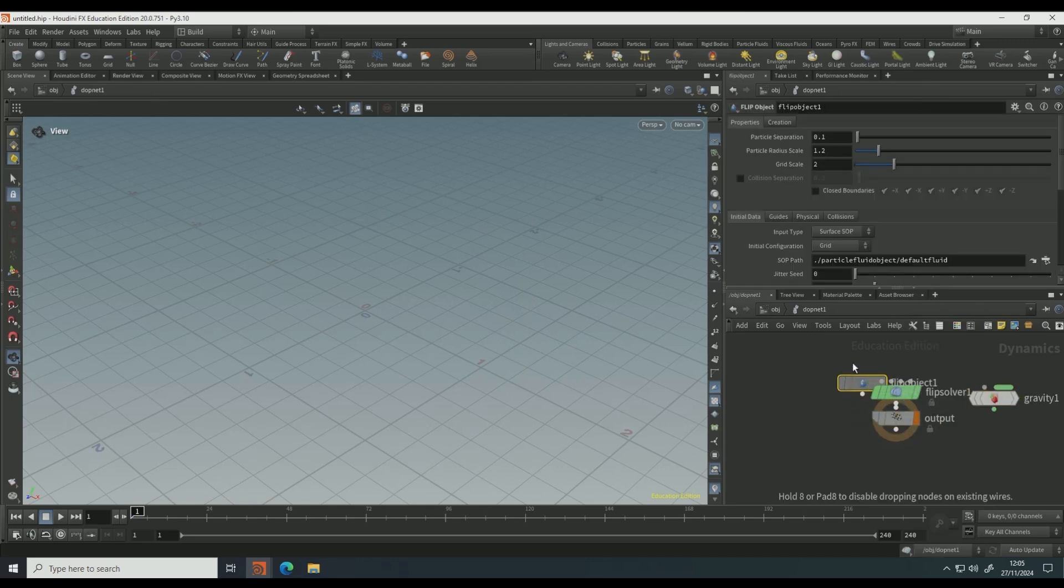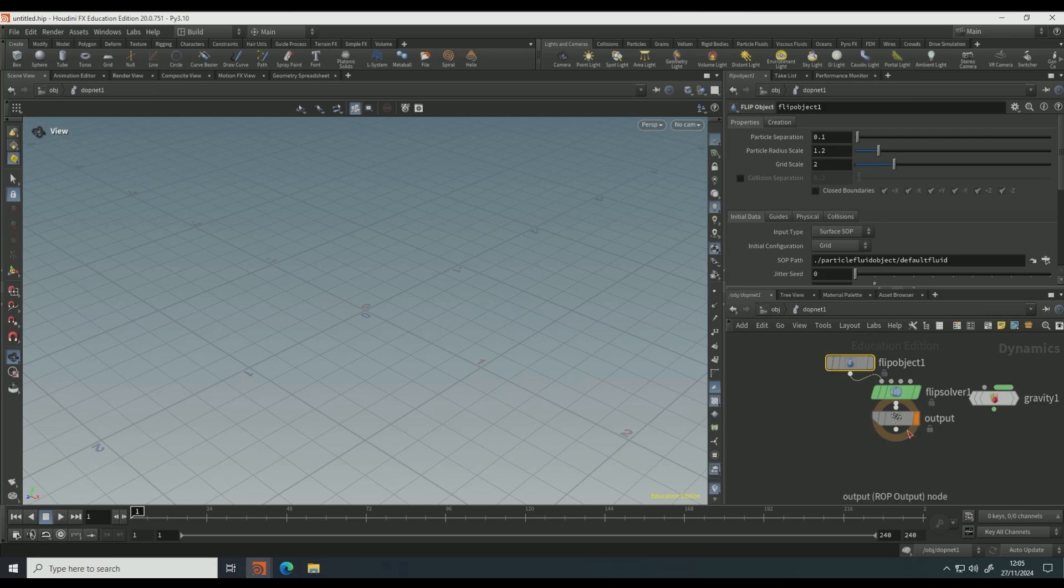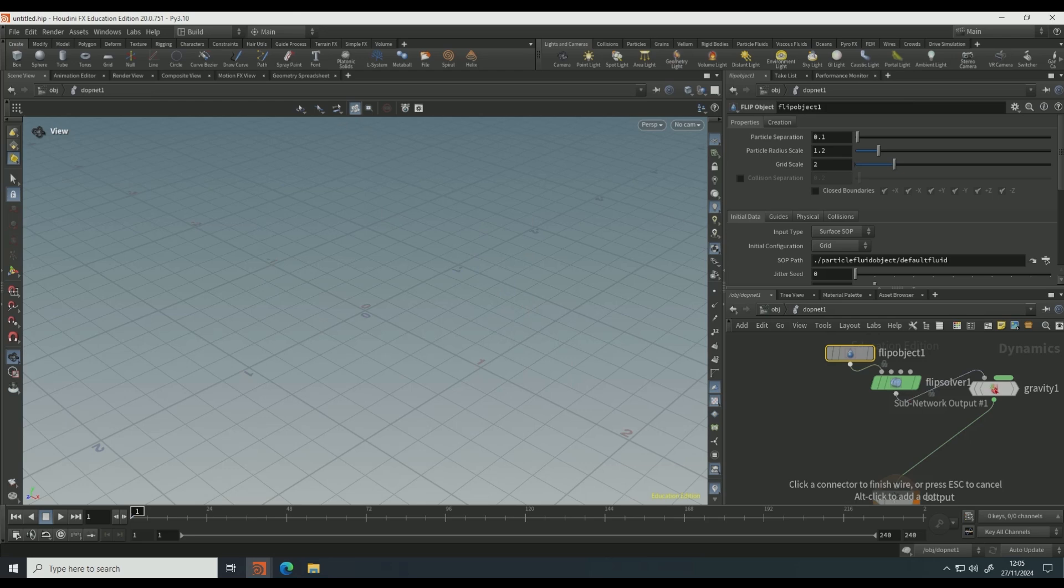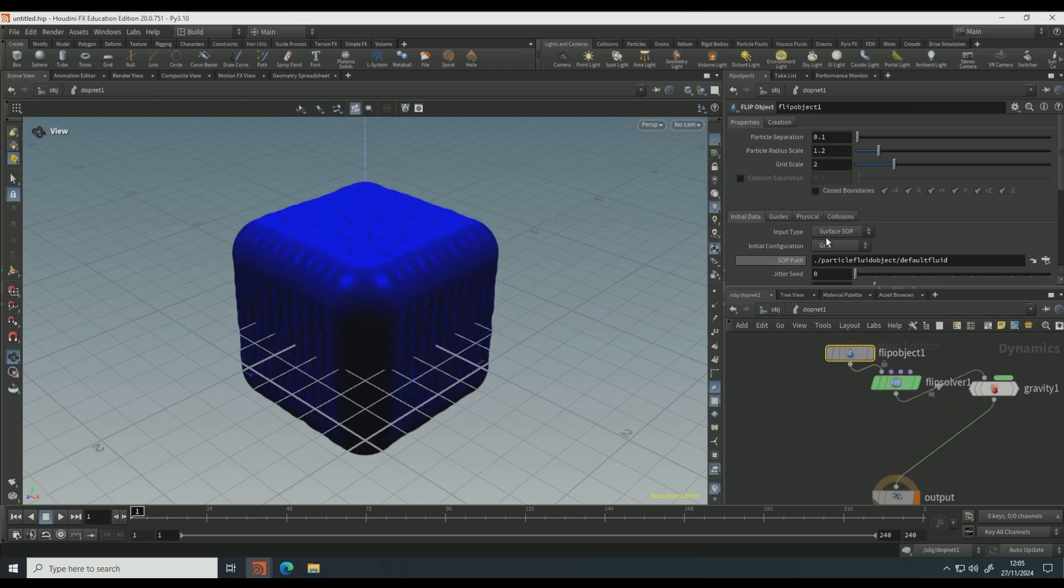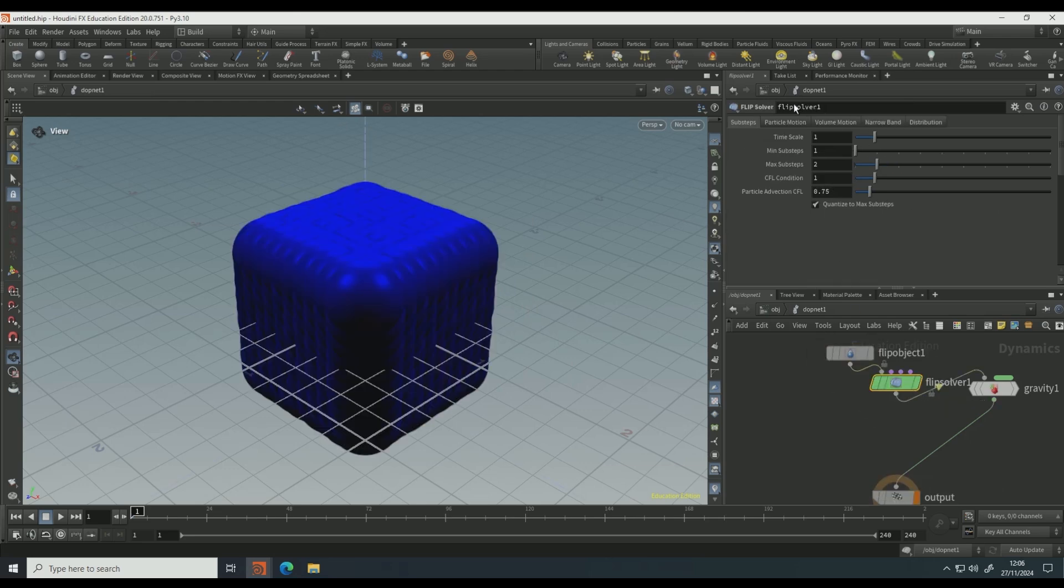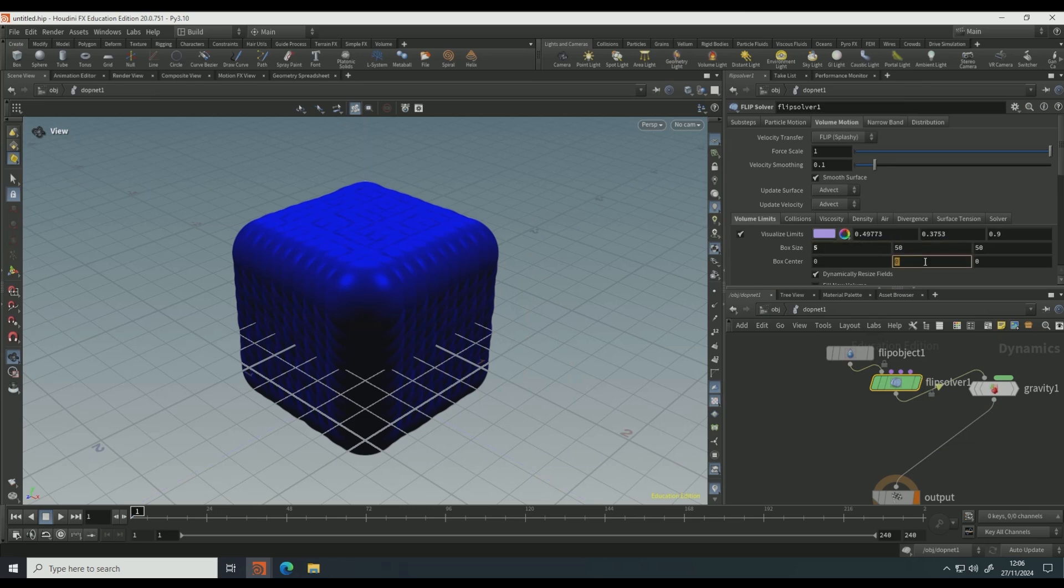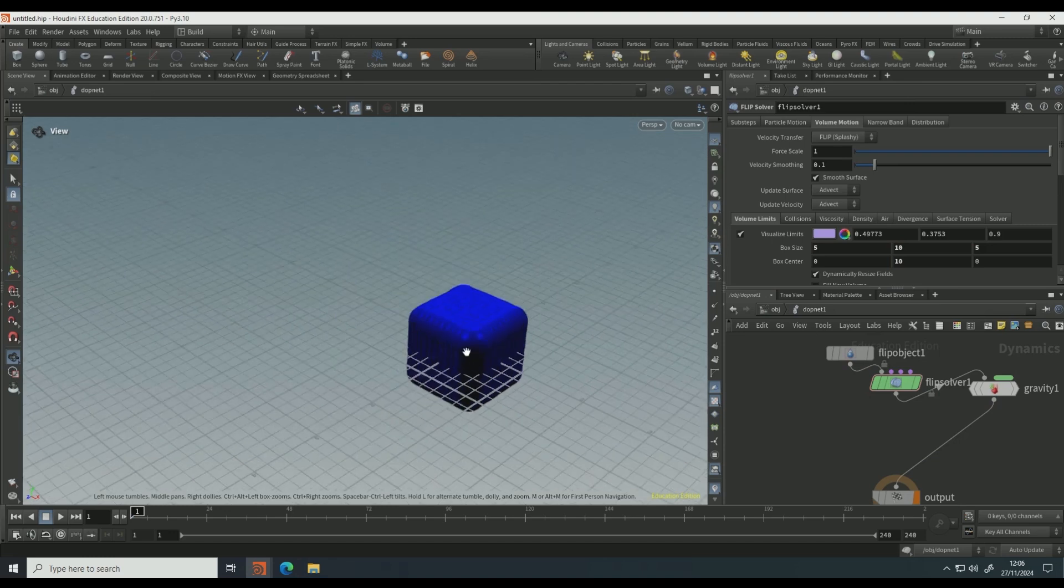Connect the flip object to the first input of the flip solver, then bring the output down, connect the output to the gravity and then the gravity to the flip solver. Go to volume motion, set the box size to five on the x and box center y to ten, this to ten, and that to five.